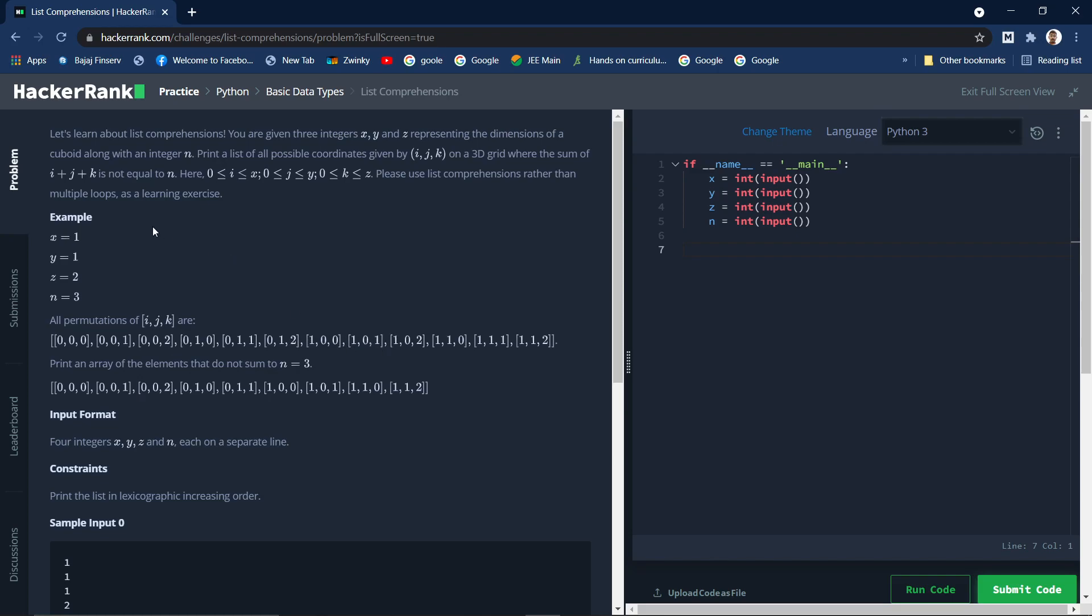As per the range we will be finding all the permutations, but the ones we need are where i plus j plus k is not equal to n. They only want where i plus j plus k is not equal to n. When it is equal to n they don't need those. Here if you see 1 plus 1 plus 1 which is 3, so n is also 3.